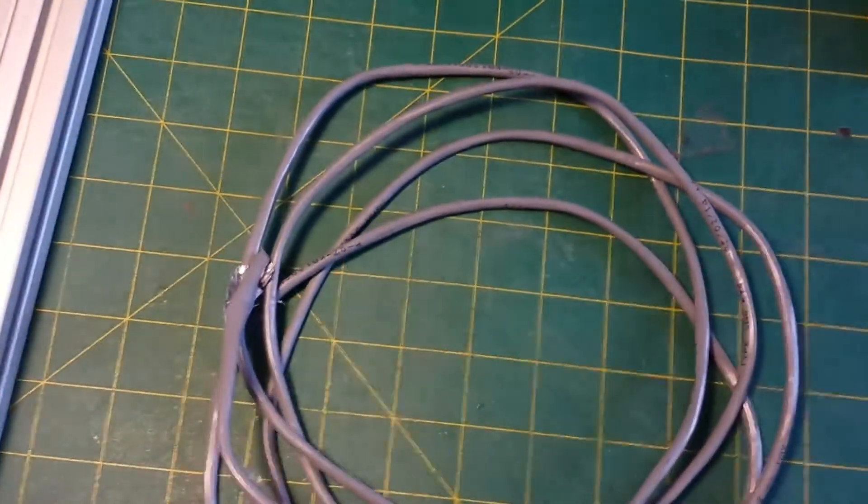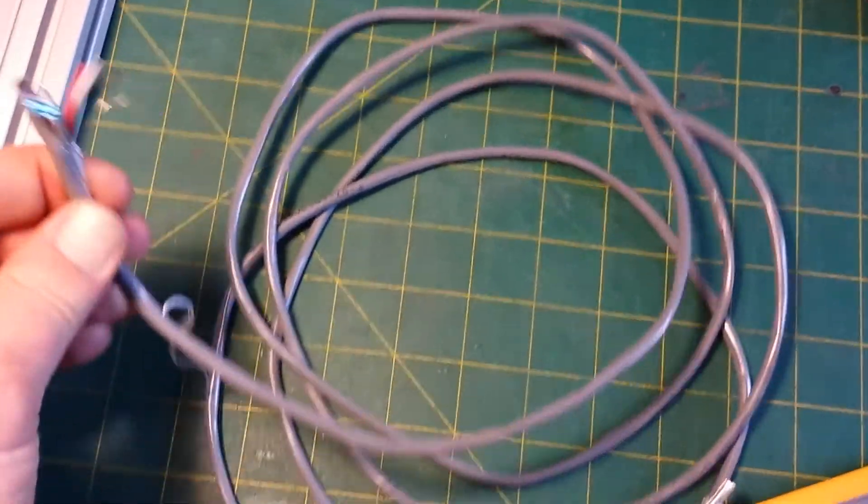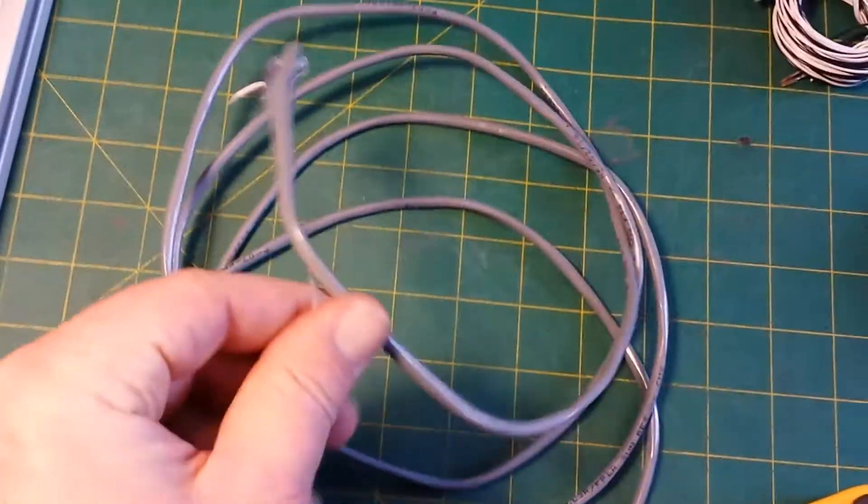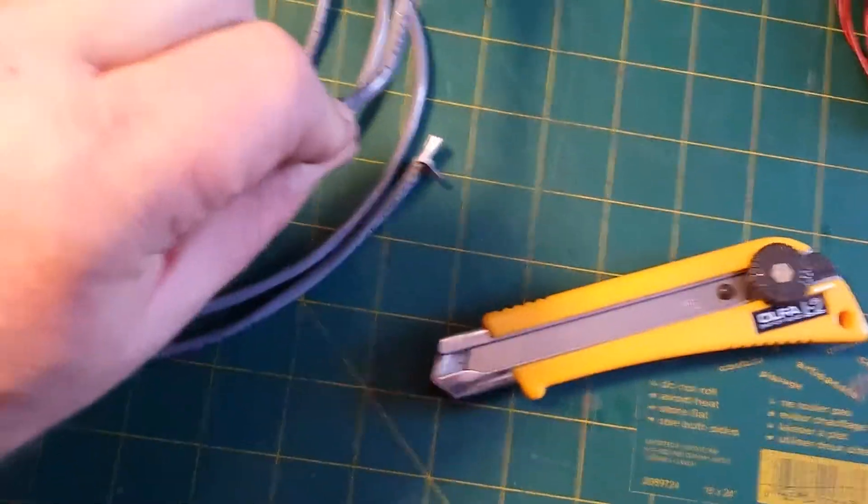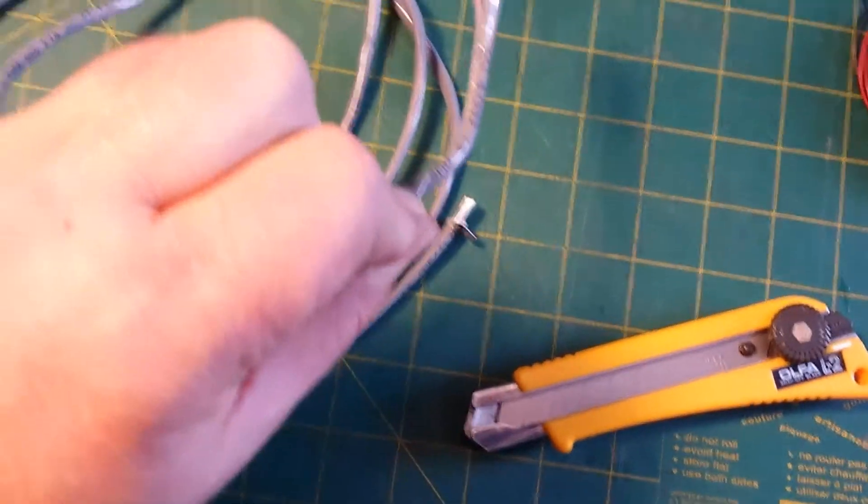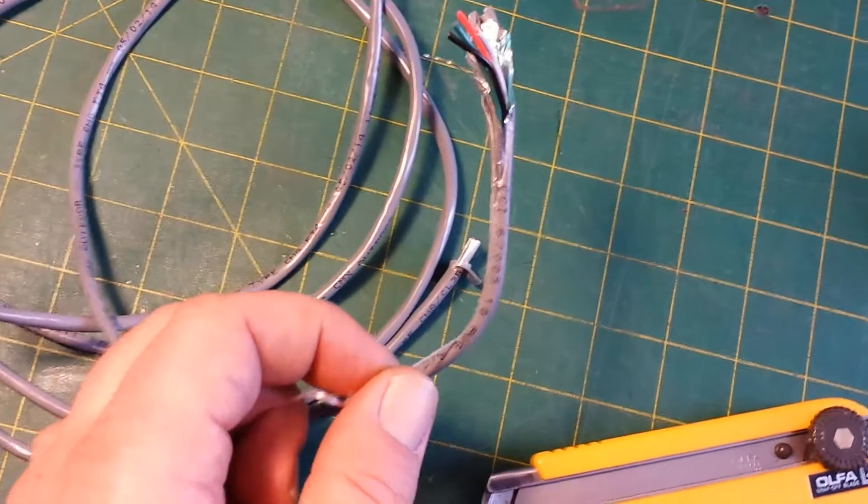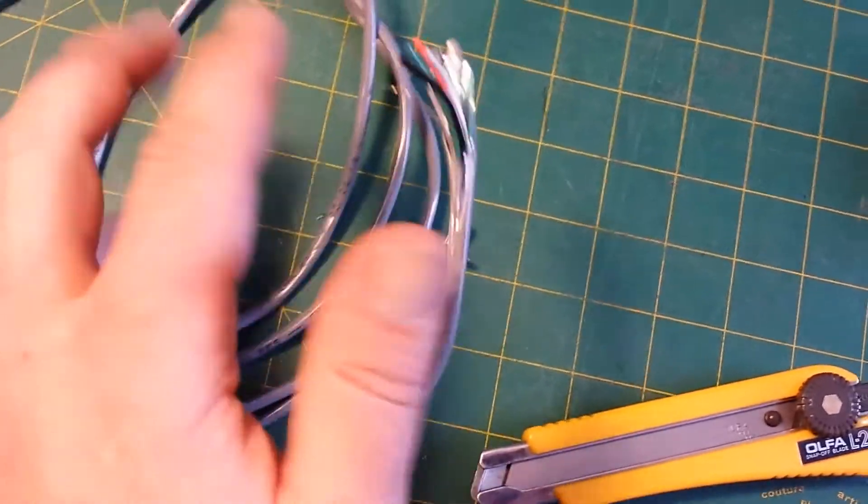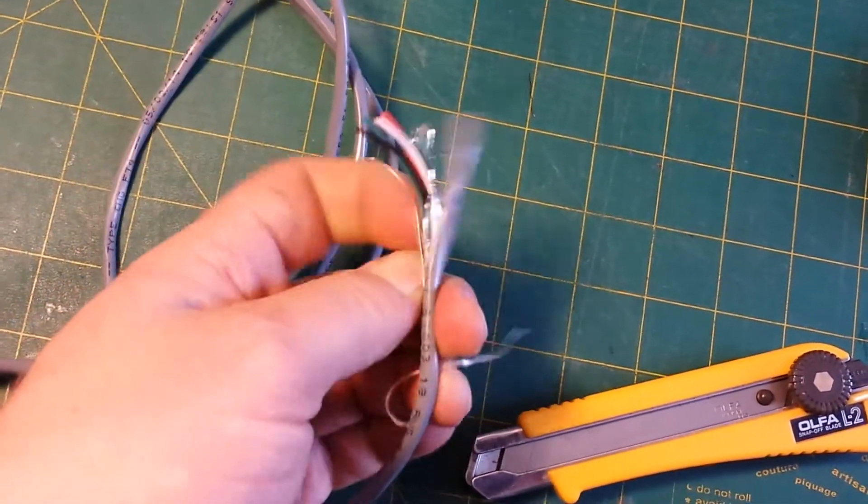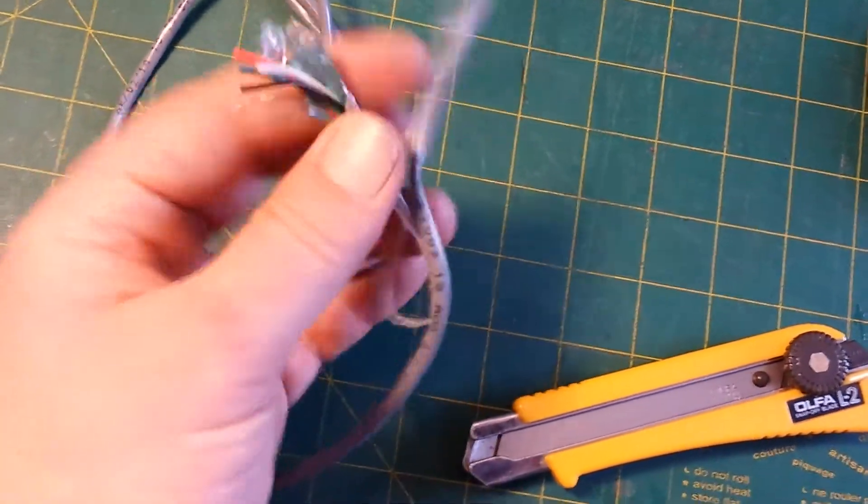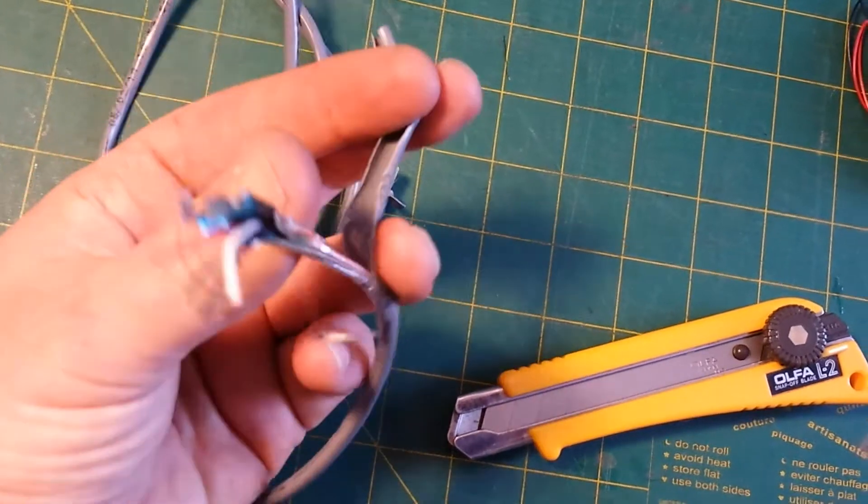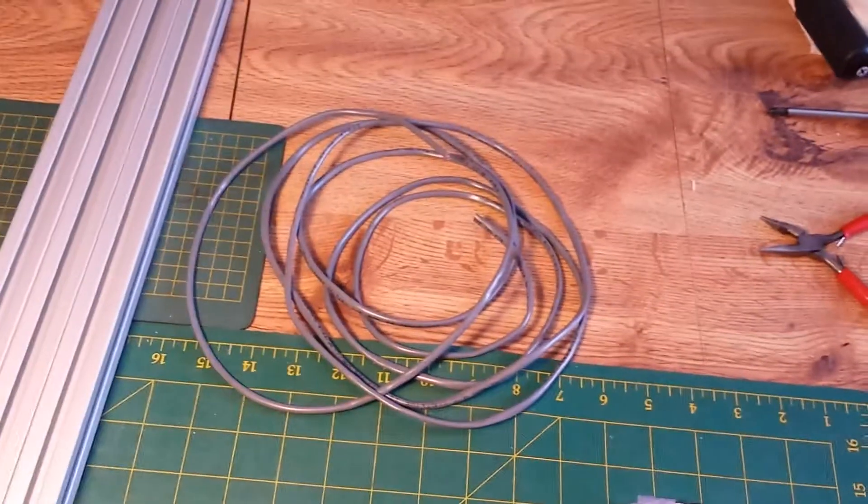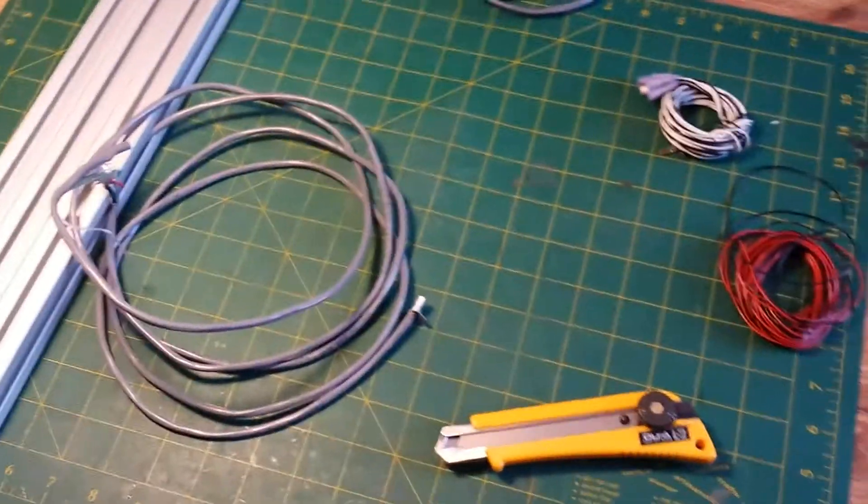So now you just grab that string and just start pulling and it just slices the insulation for you. So you can see I pulled that string down a bit and now you can just go right in and peel off the outer sheathing. So I'm going to do that as the instructions say to both those and sort out the wires.